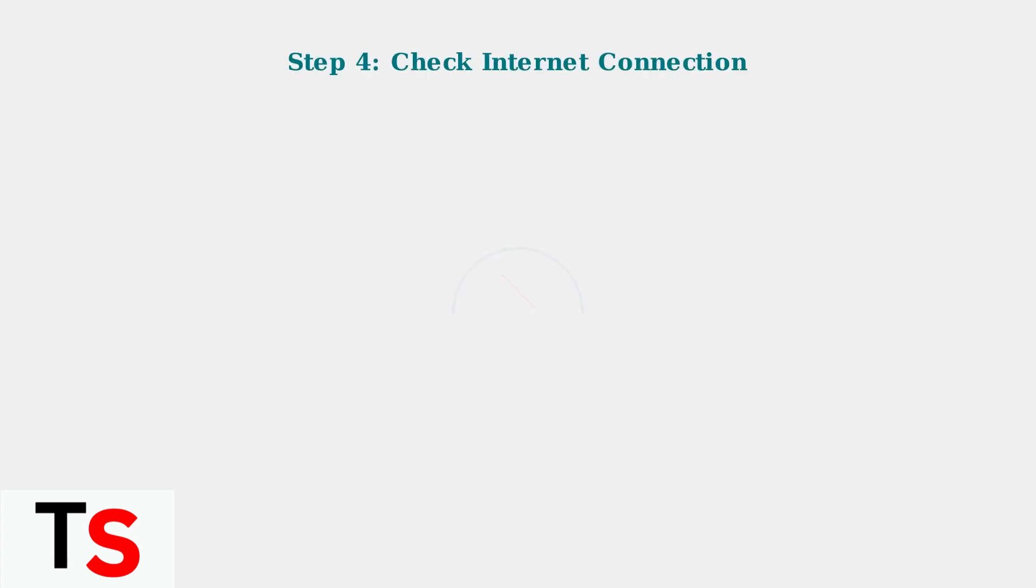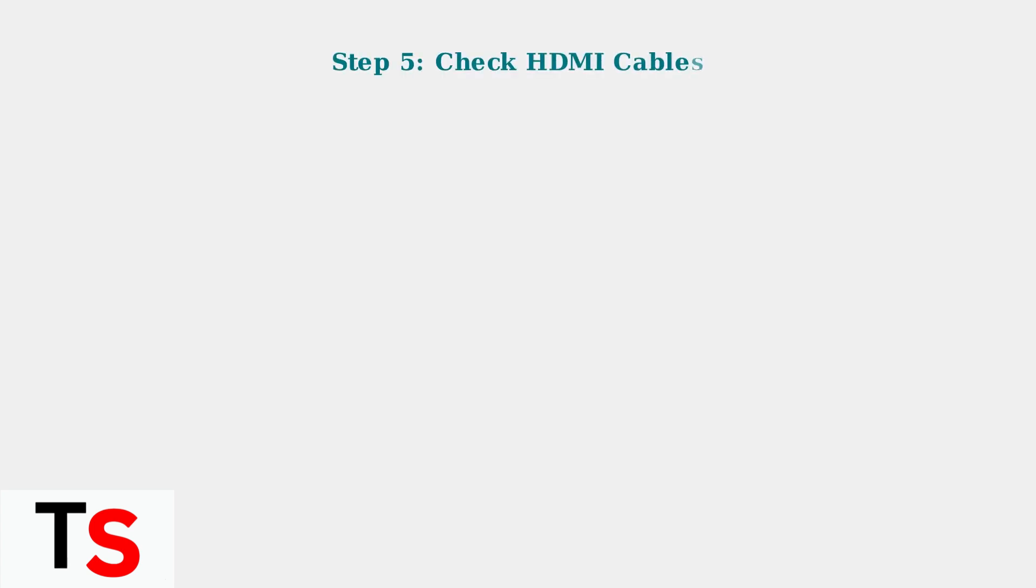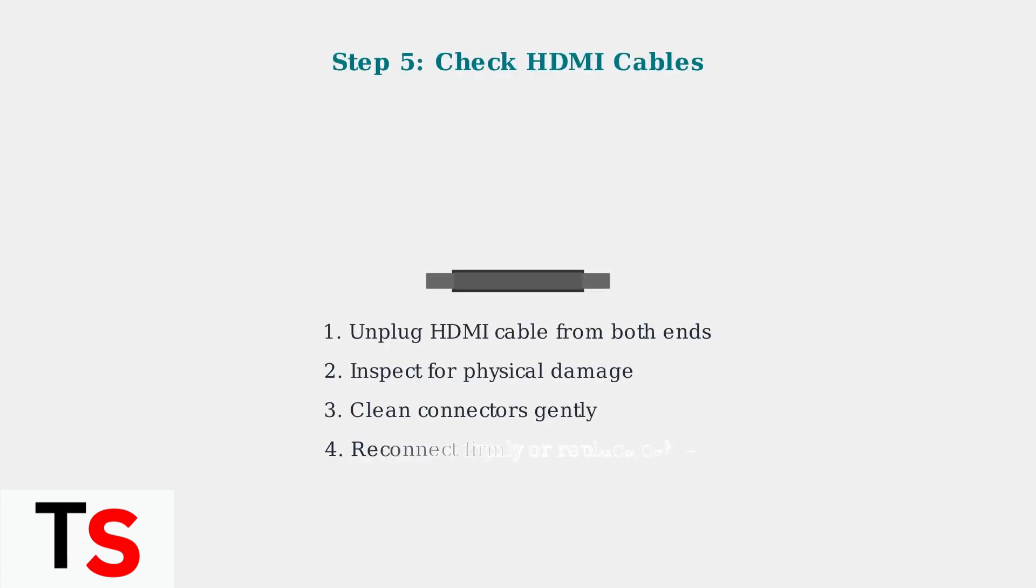Streaming issues often stem from poor internet connectivity. Check your connection speed and stability to ensure smooth streaming. For TV streaming, faulty HDMI cables can cause connection problems. Check and replace any damaged cables.